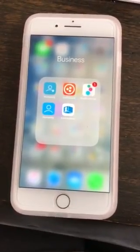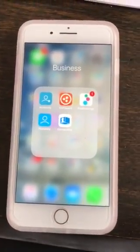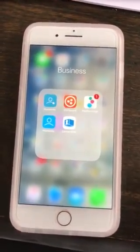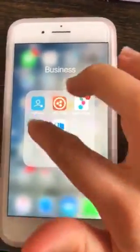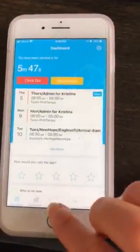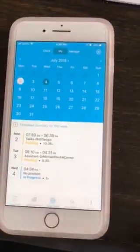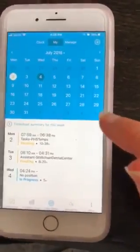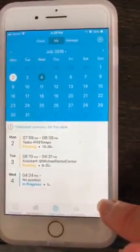I'm going to show you guys how to use a time clock on Humanity. So you just go to your app here, click on time clock, and then your timesheets will show up here.